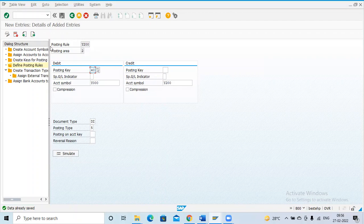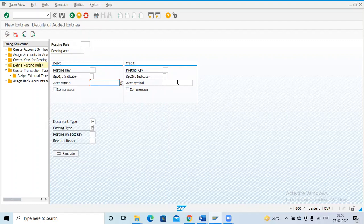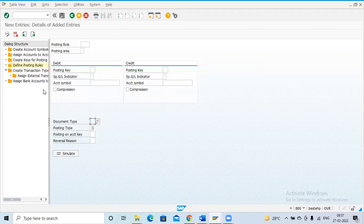If you have any other posting rules — for example, for bank charges — the same process applies. First check the entry: bank charges are the debit and main bank is the credit. Give the bank charges symbol on the debit side and the main bank symbol on the credit side, and set the document type to SA. Like this you can add bank charges and all other entries. After preparing the posting rules, the next step is to create the transaction type.